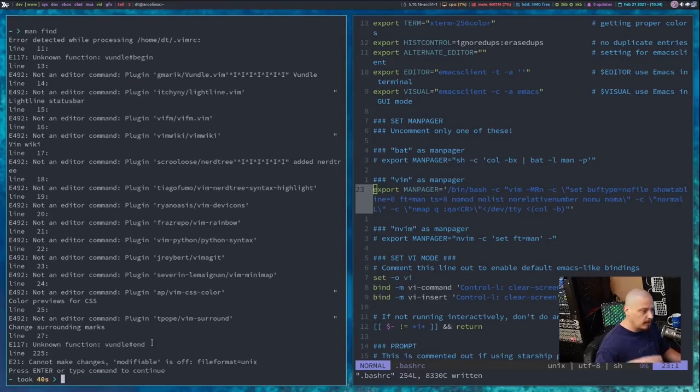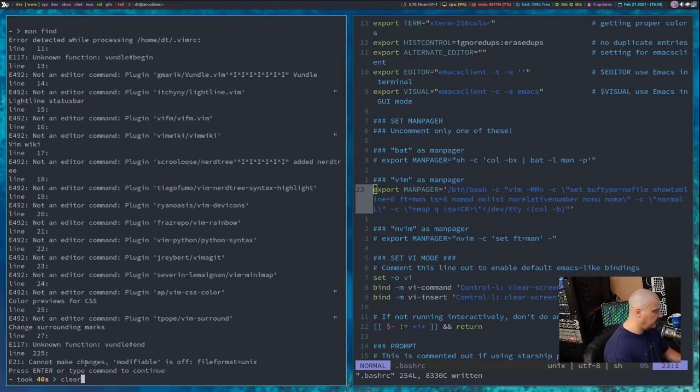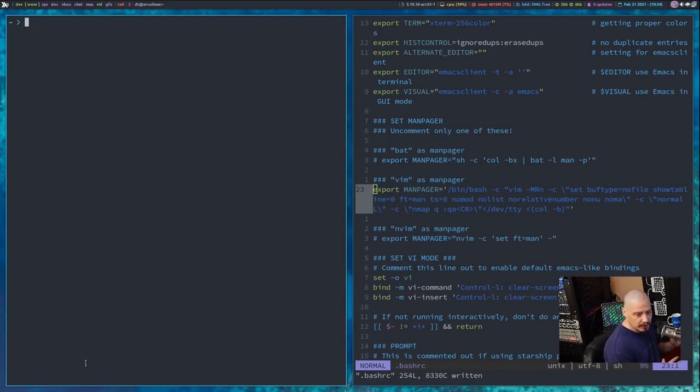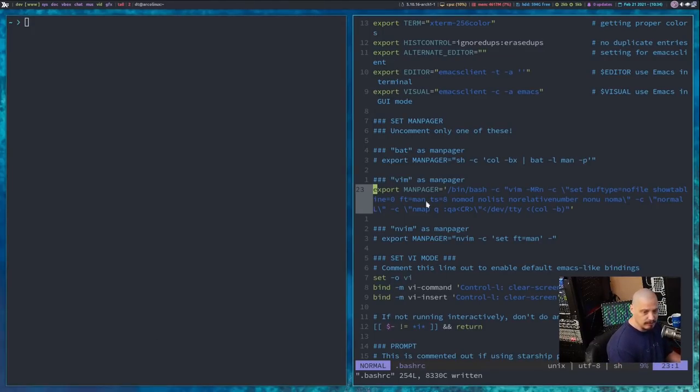Now, you guys that use vim as your text editor of choice, you're not going to see those errors. Again, those errors are just because I use neovim, and my vim rc has some errors in it because I don't really use vim. Again, I use neovim, but I can set neovim as my manpager.